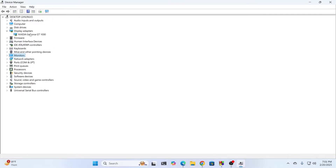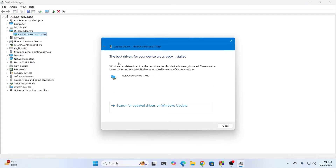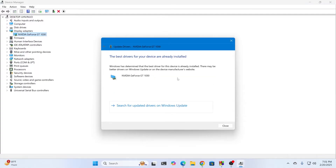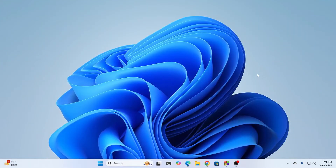Then go to Display Adapters and do the same thing. If yours isn't the latest driver, update to the latest driver. Then close all this and restart your system — your brightness slider should be back.